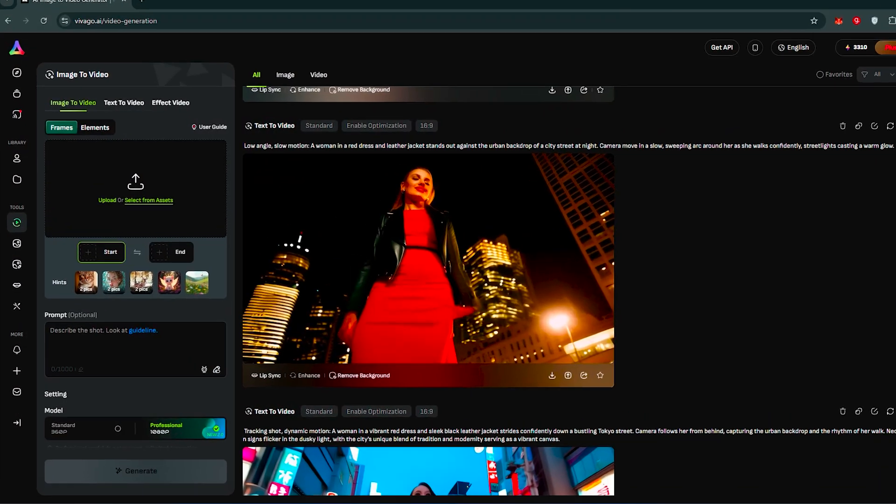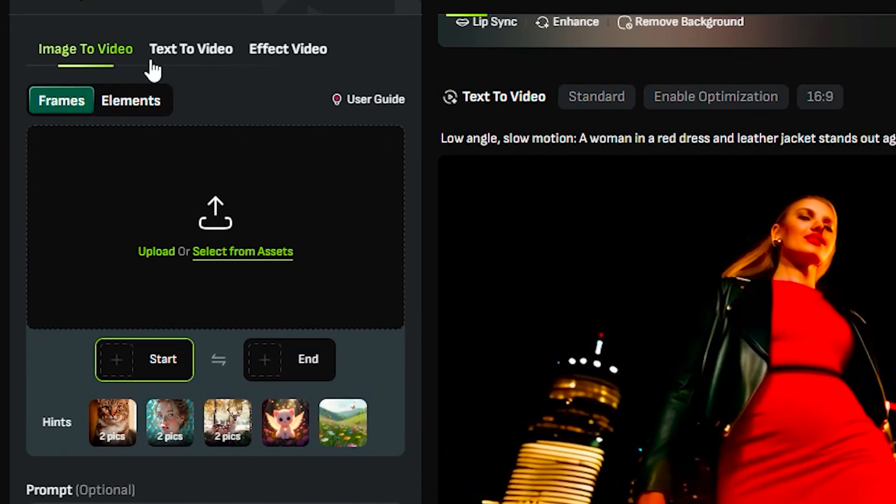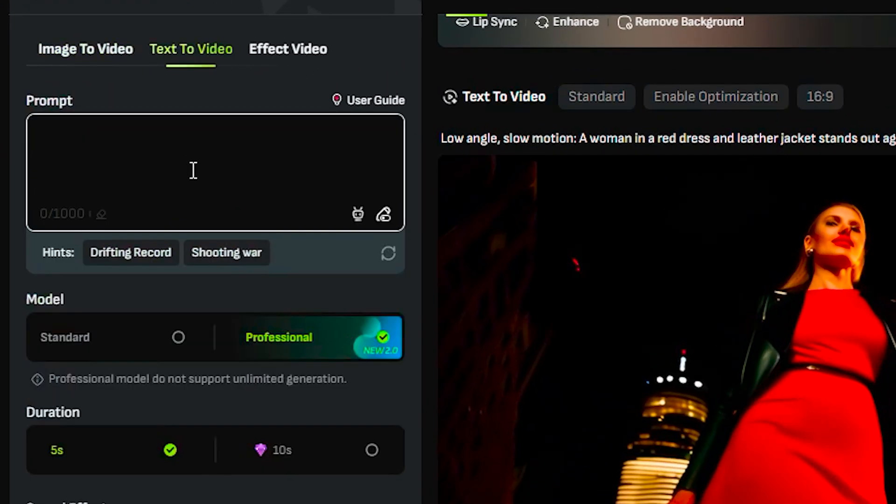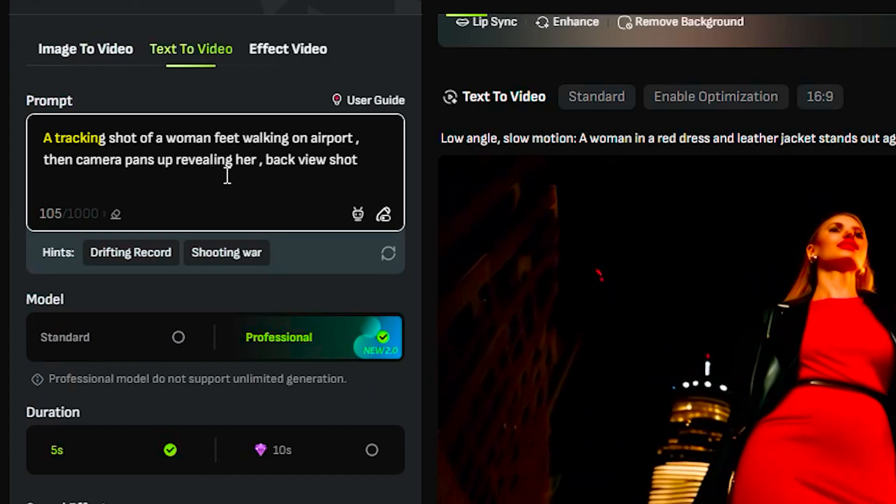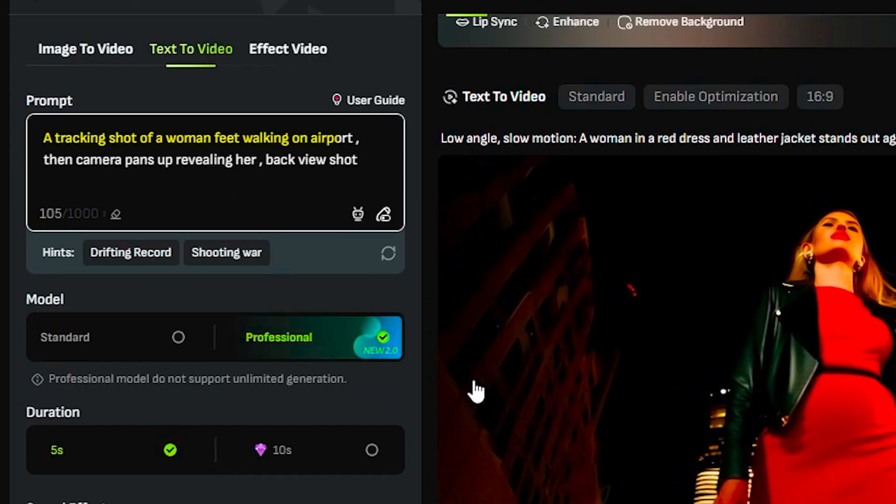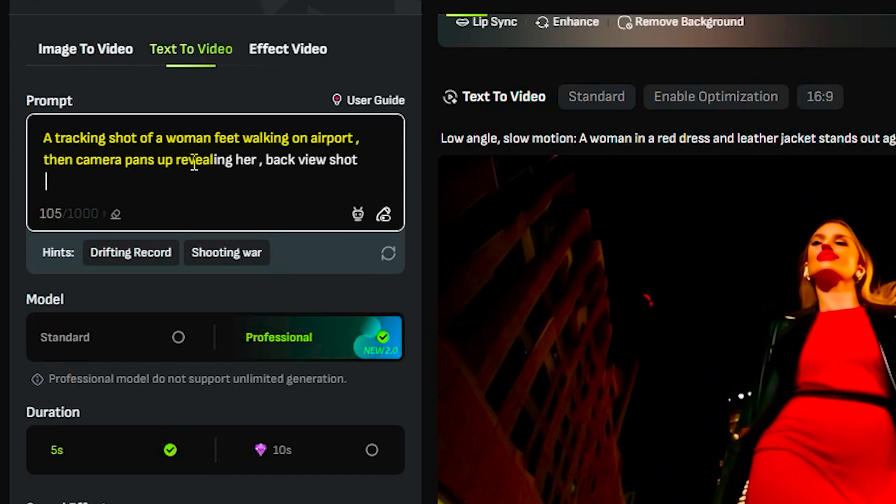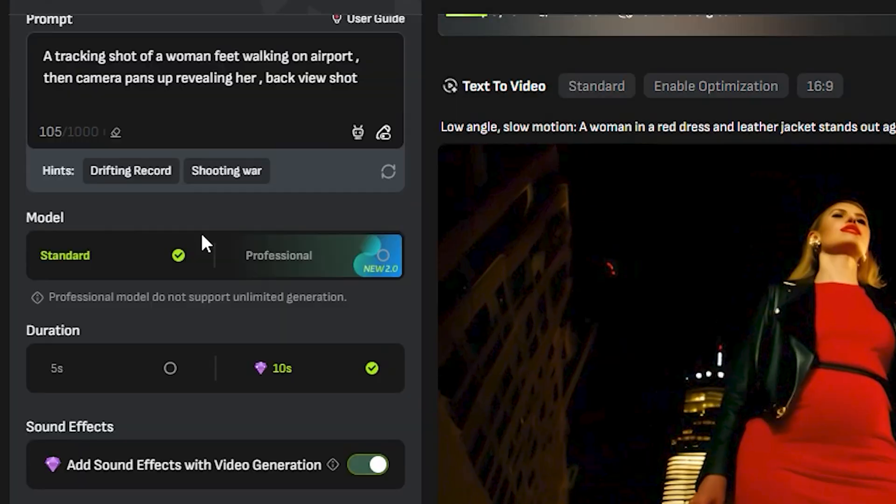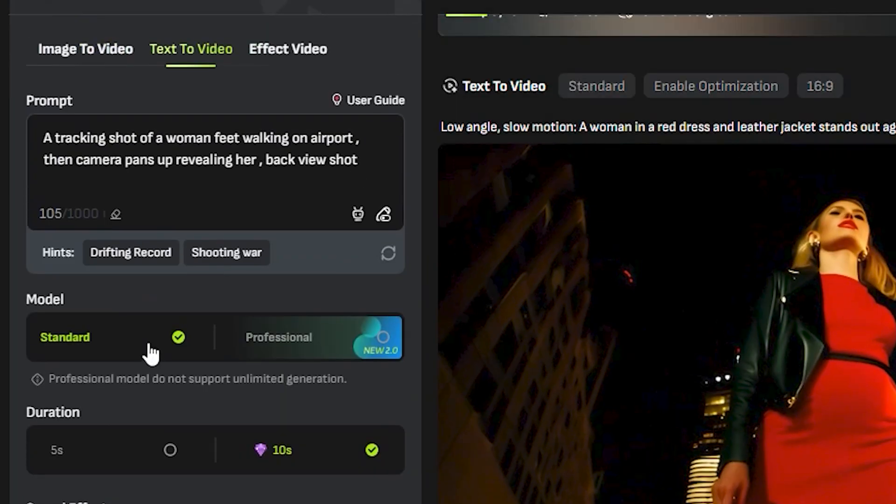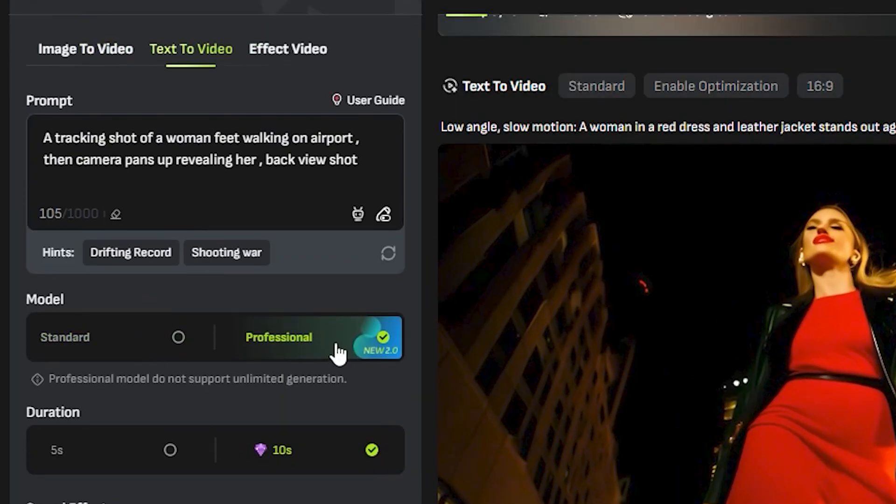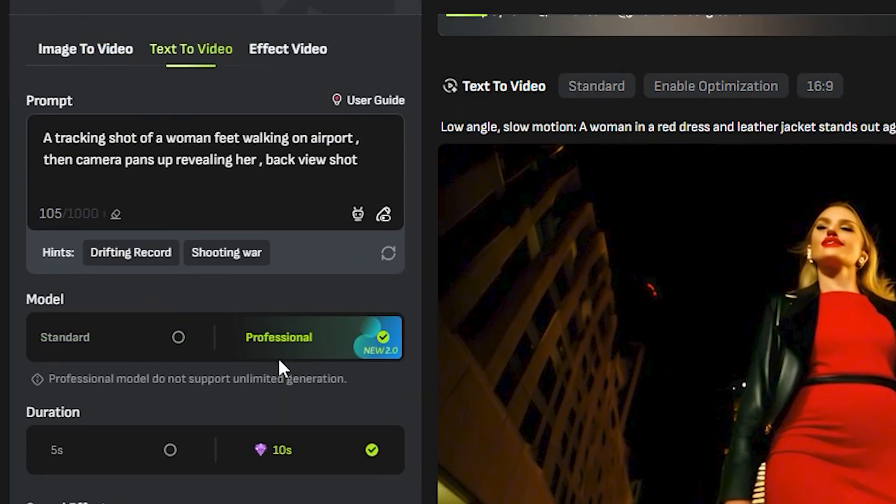Now, first of all, let's try its text-to-video models and I'm gonna give it a complicated prompt: a tracking shot of a woman's feet walking on airport, then camera pans up revealing her back view shot. And next, we have two models. We have the standard model and the professional model.